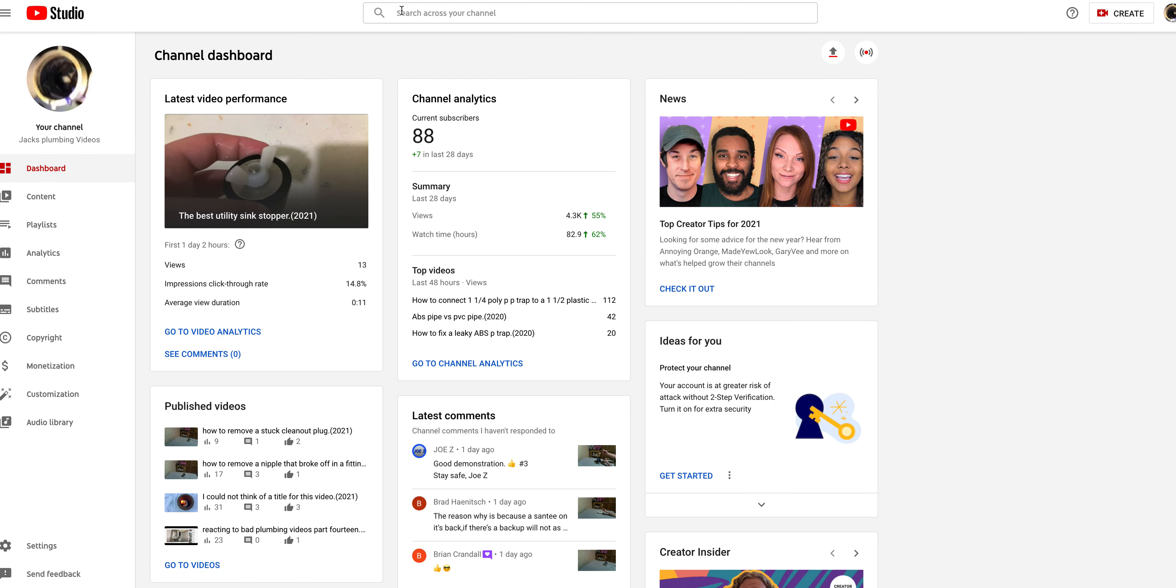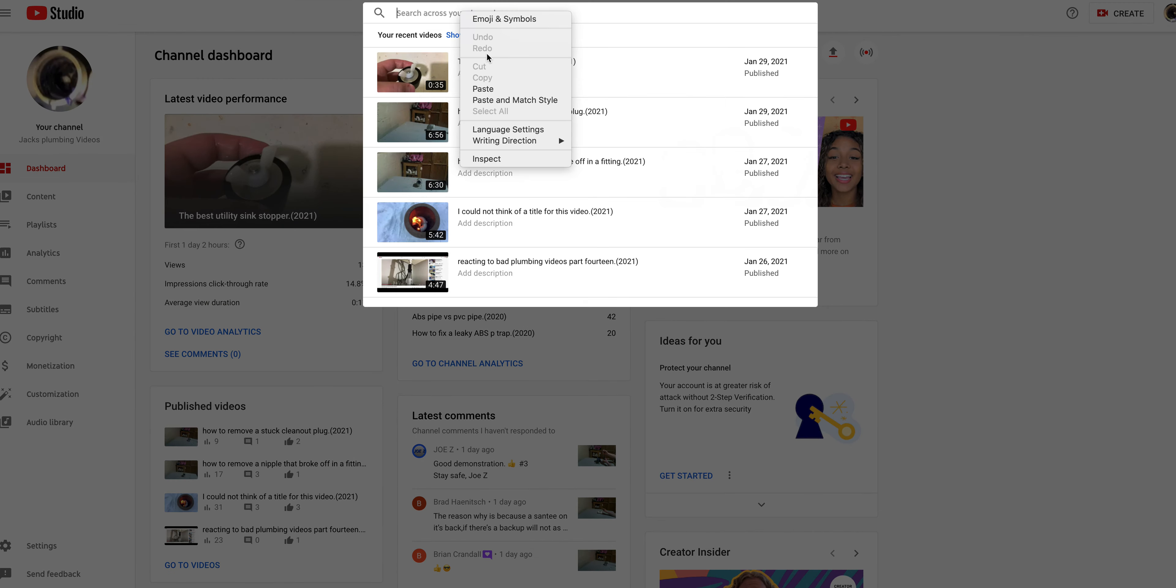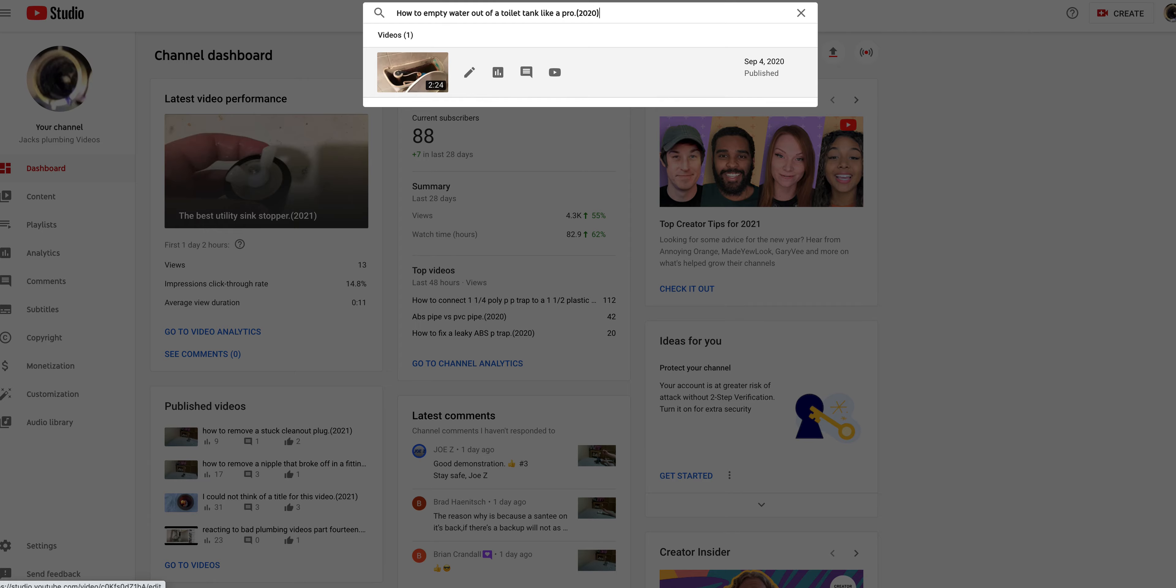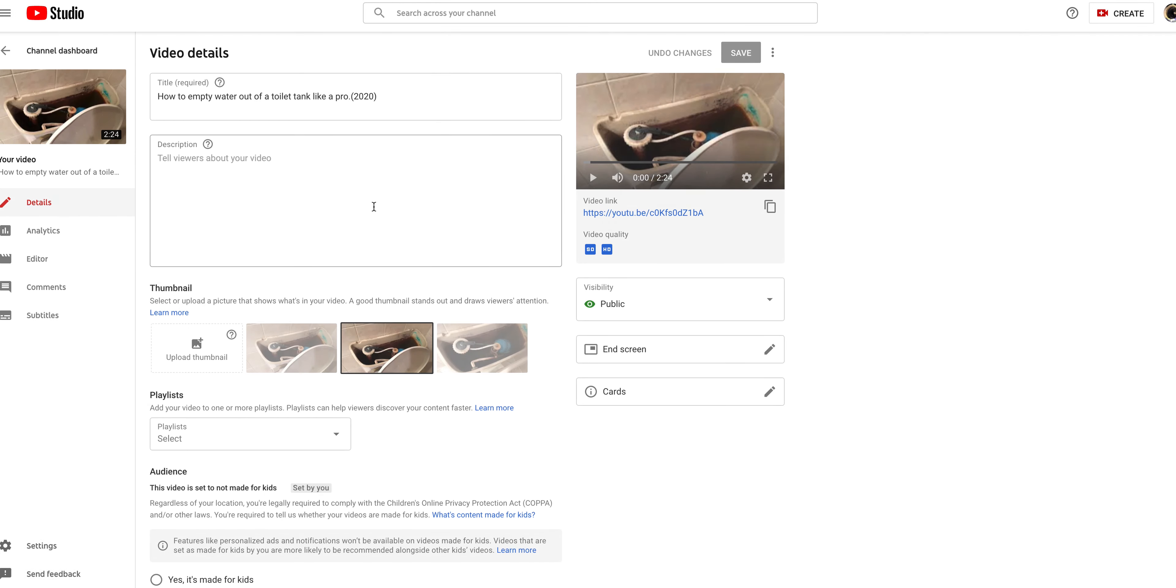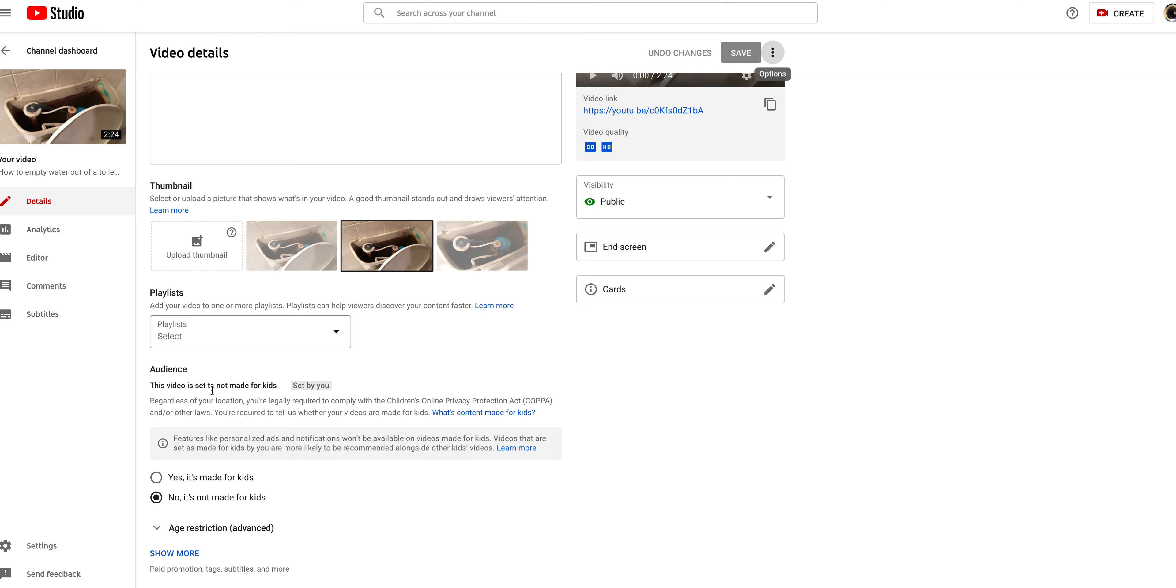At the top of your YouTube studio it'll say search across your channel. Paste that video title and then here's the video. Now we can do anything we want to it.